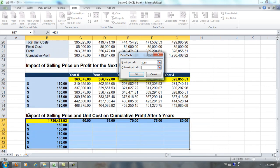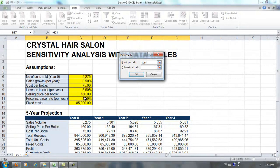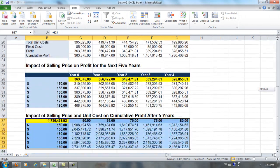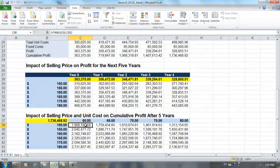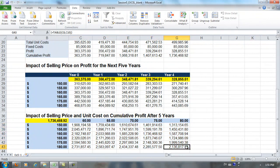Now, along the column of our 2-Variable Data Table, we have the selling prices, so we're going to enter these values into C10. When we click OK, the cumulative profit after 5 years for different combinations of selling price and unit costs has been calculated by Excel for us. And that's Exercise 5-3.